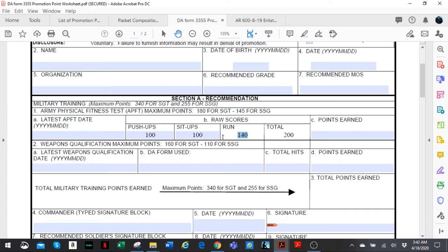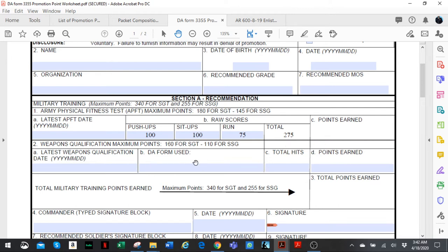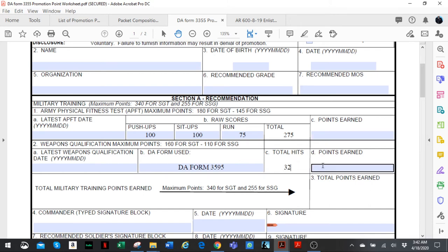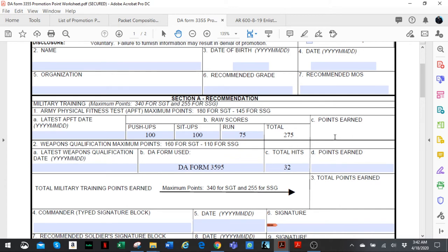For weapon qualification, you put the dates and the form. If I'm not mistaken, the form is DA Form 3595. Let's say you shot 32 out of 40 on your last weapon qualification. To get the points earned, you'd have to refer to AR 600-8-19, which is the Enlisted Promotion and Reduction regulation.